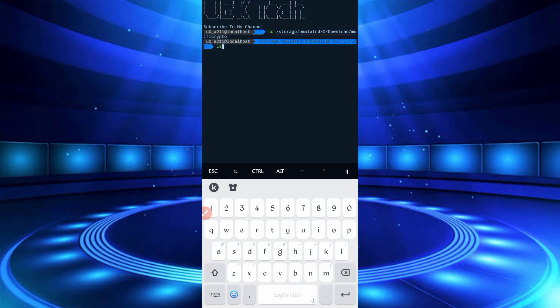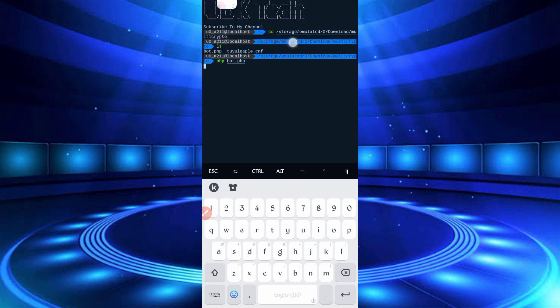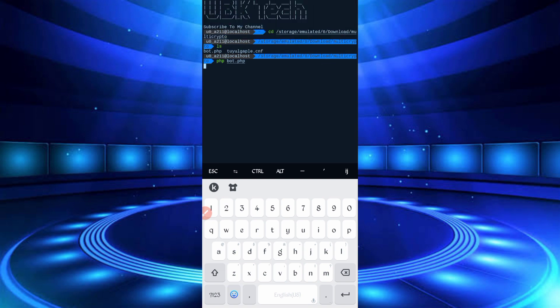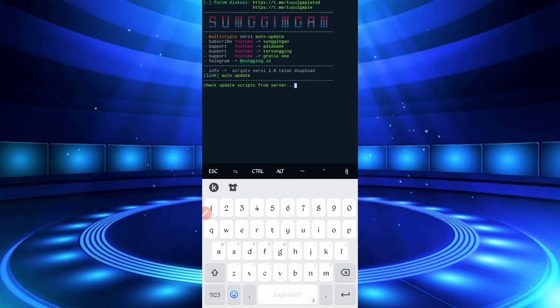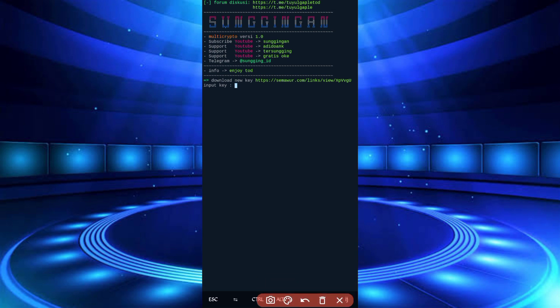Type ls, enter. Then php faucet.php, enter. Now you need the password. Password link is also given in the description.